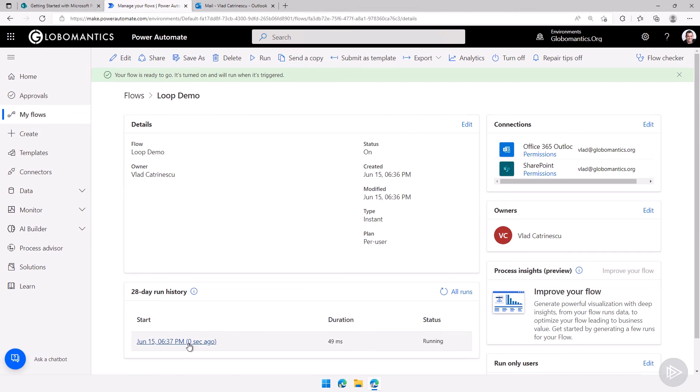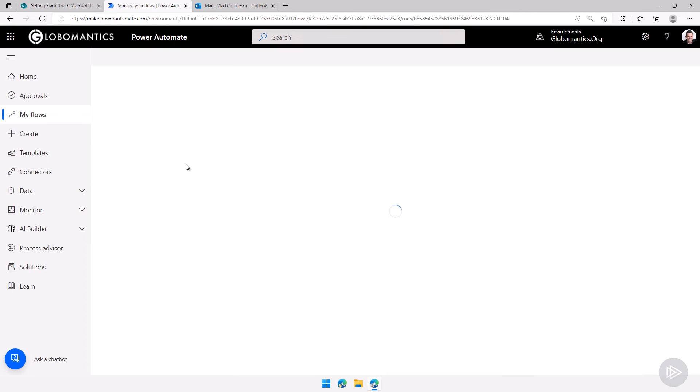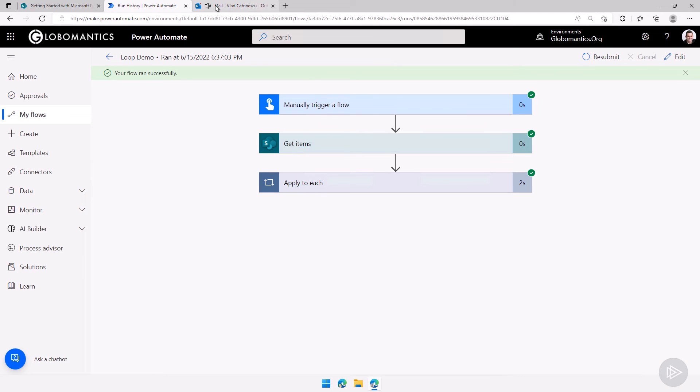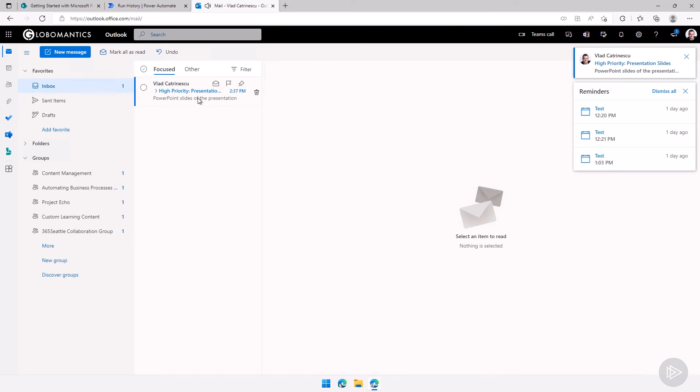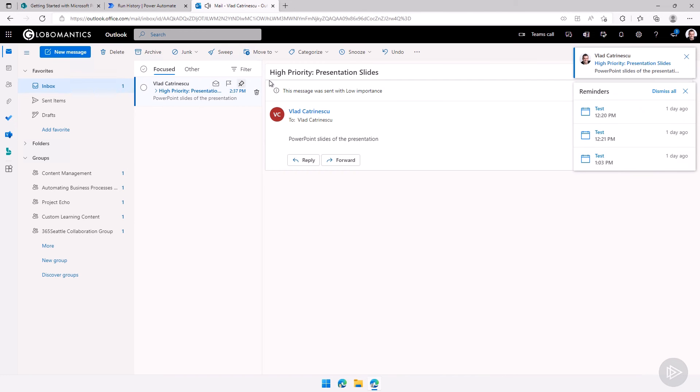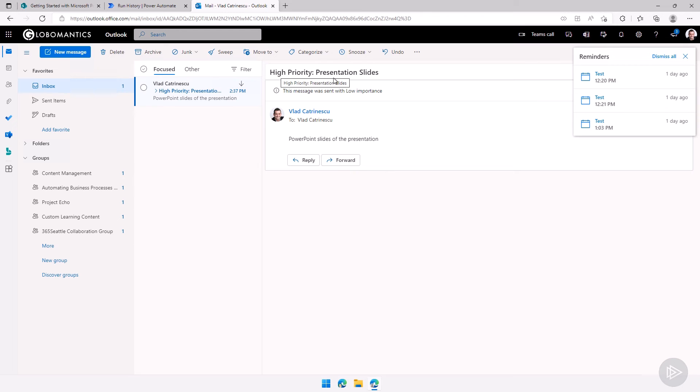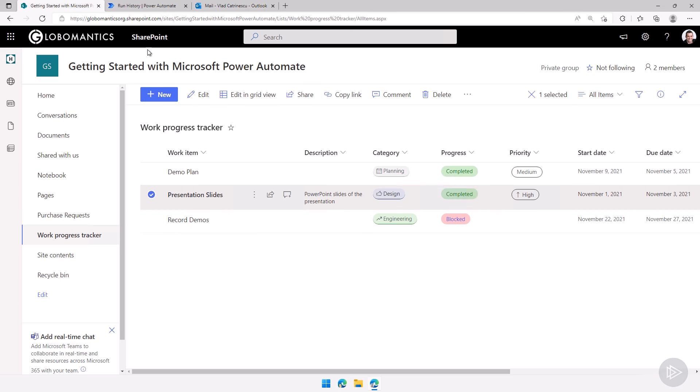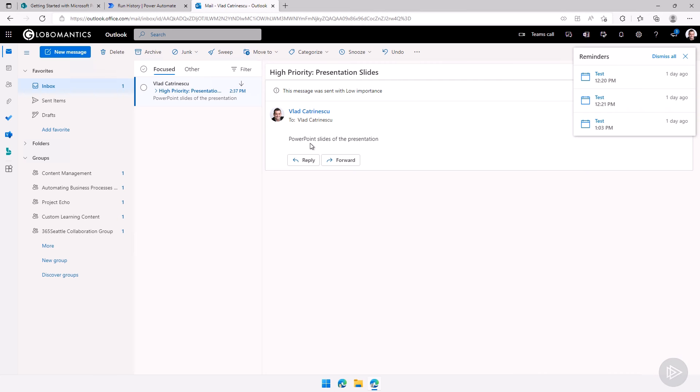It will take a few seconds. Let's go inside and see what happens. It already finished. If everything goes good we have one email. High priority presentation slides and if I go to SharePoint that was the title and the description was PowerPoint slides of the presentation which is in my body.